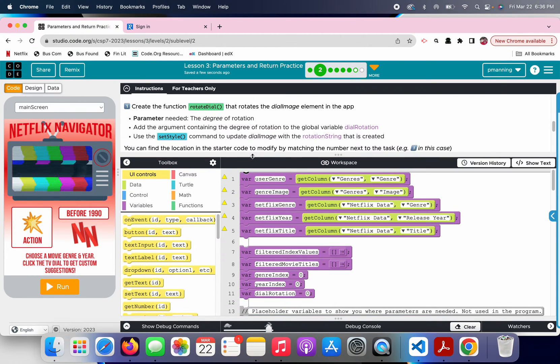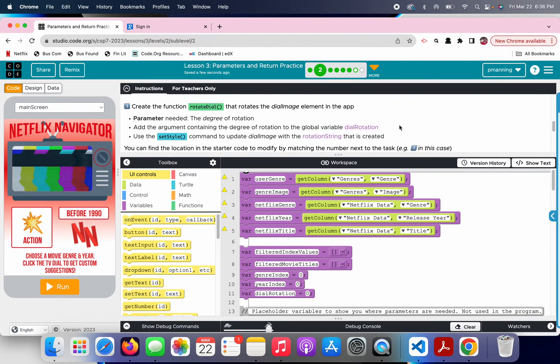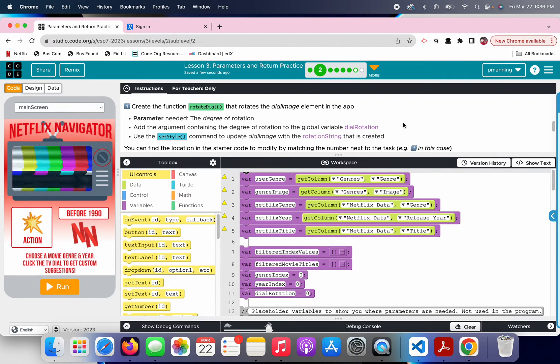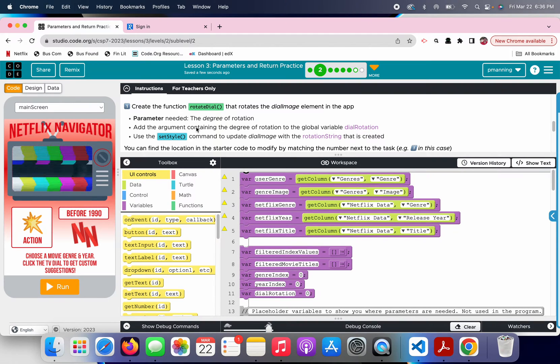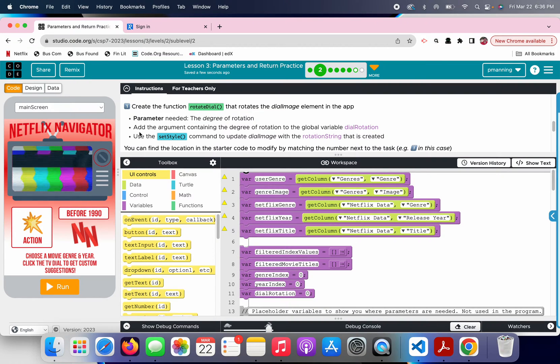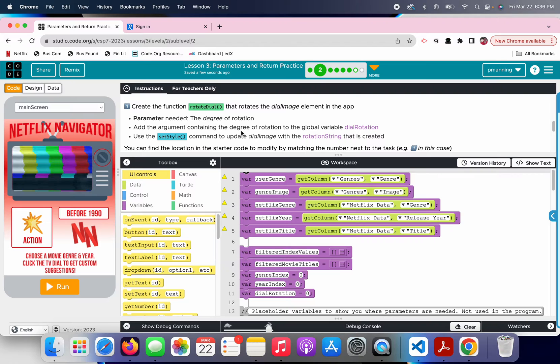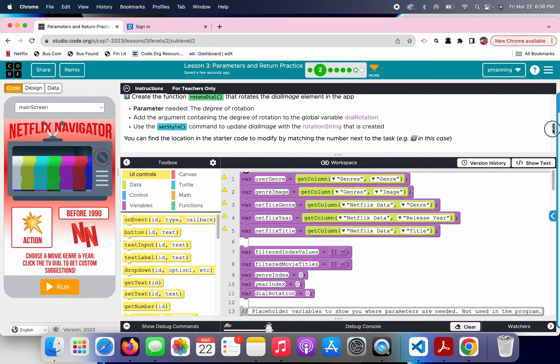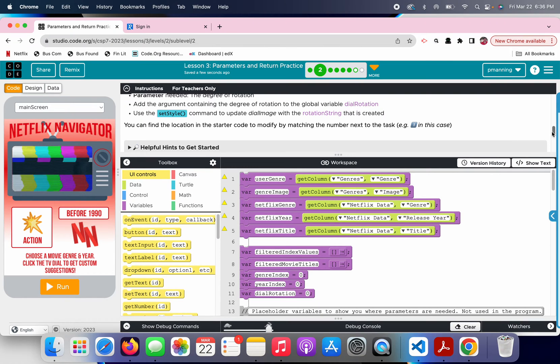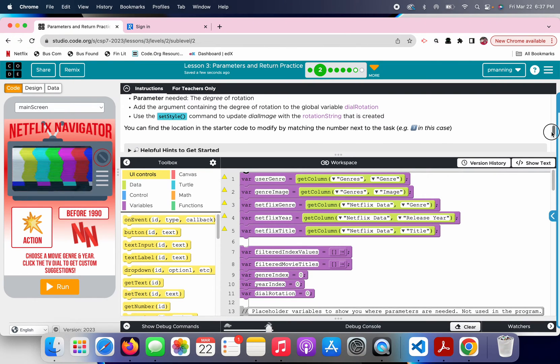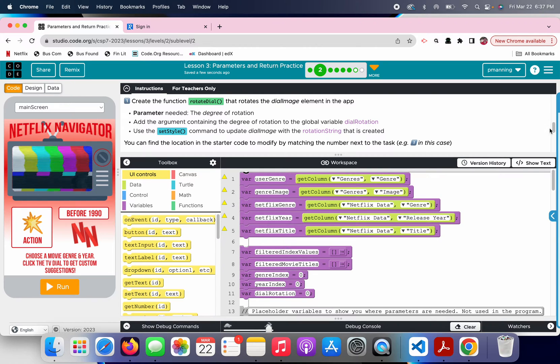Then, they say add the argument containing the degree of rotation to the global variable dial rotation. I'm assuming, I'm the type of person, I take things very literally. So, we're assuming this lives inside the rotateDial function, but adding the argument containing, that is just worded very awkwardly. So, what I'm reading that as, first of all, one, the parameter needed is the degree of rotation. We'll get to that in a second.